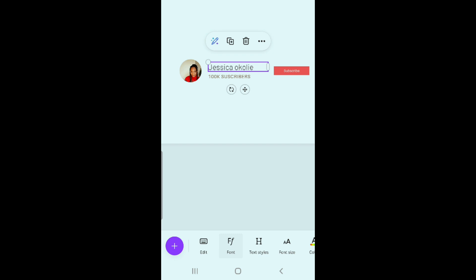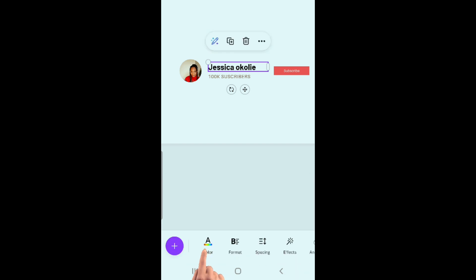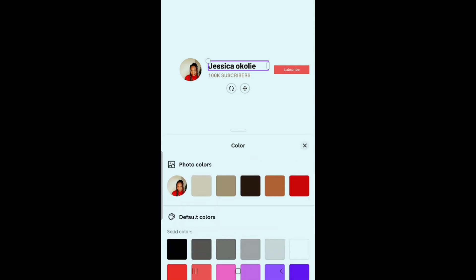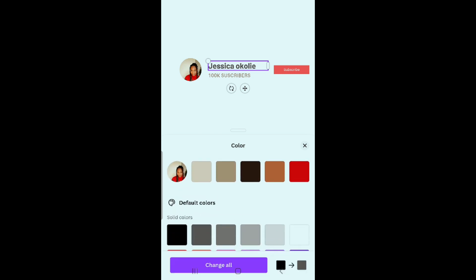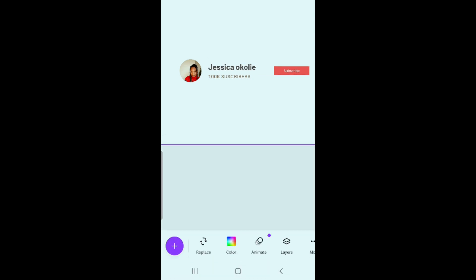Now go to formats and make the name bold. I think the color is too dark, so I'm going to make it dark gray instead of just black. Now save it when you're done.